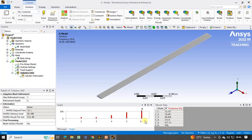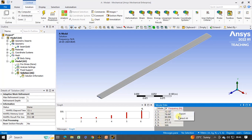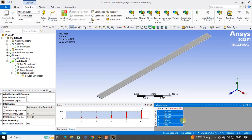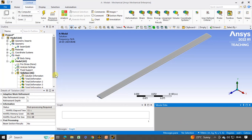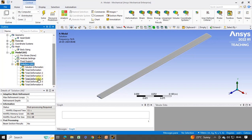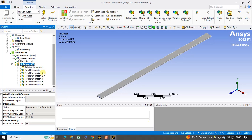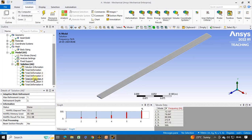Now the problem is solved and you can see the different natural frequencies here for the 6 modes. To see these modes, right click, click on select all, right click again, and click on create mode shape results. All the mode shape results will be created. To evaluate these mode shapes, right click on solution and click on evaluate all results. Now all results are evaluated.